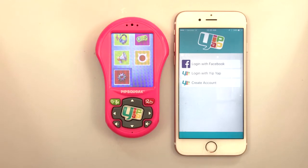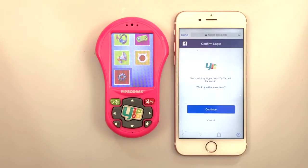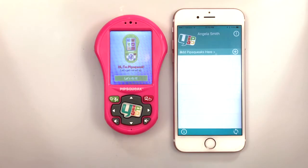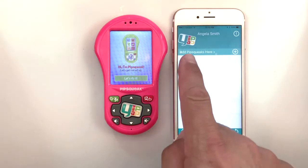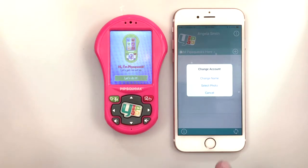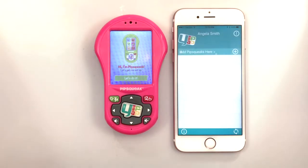Once you've downloaded the app from the App Store, open and log in with Facebook. If you don't use Facebook, you can register as a YipYap user with your email address. To change your username or photo, tap the YipYap logo in the upper left corner.